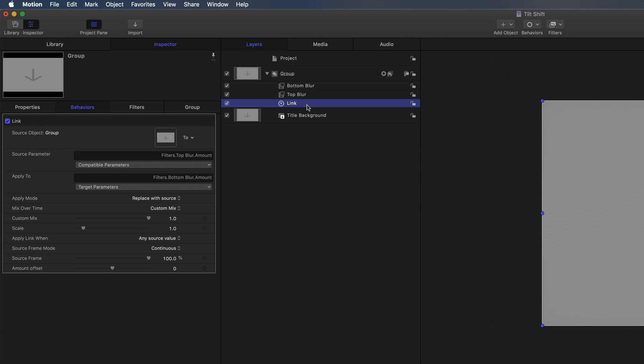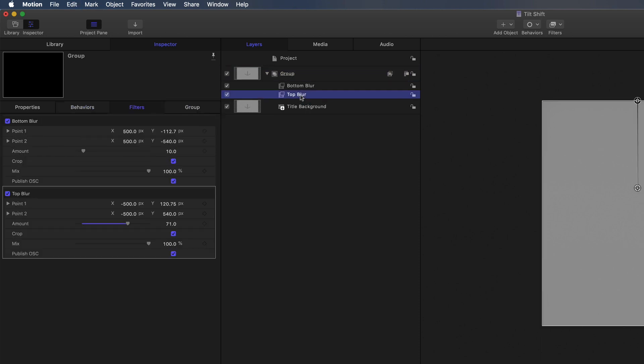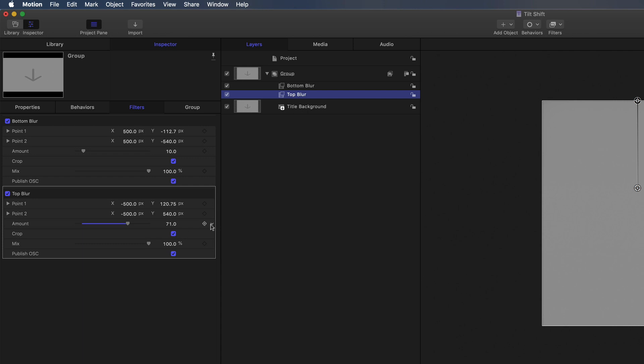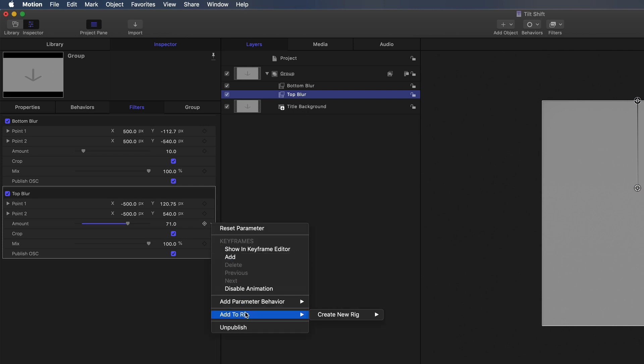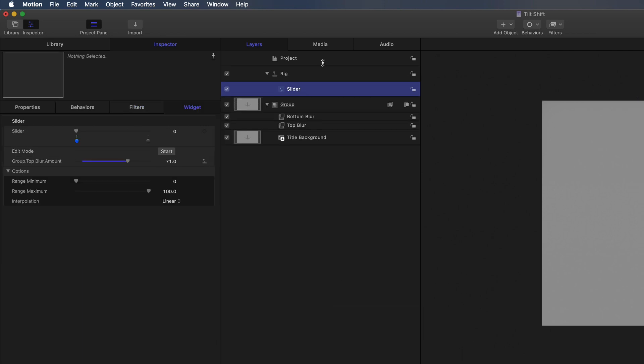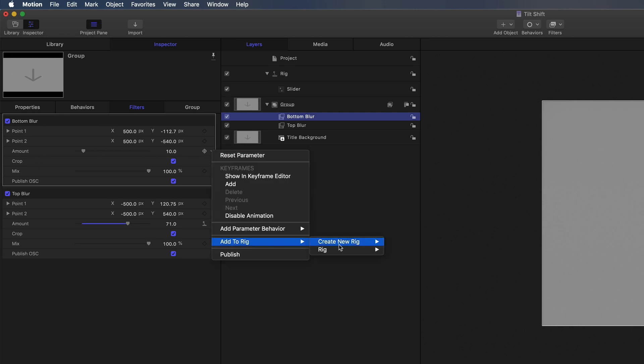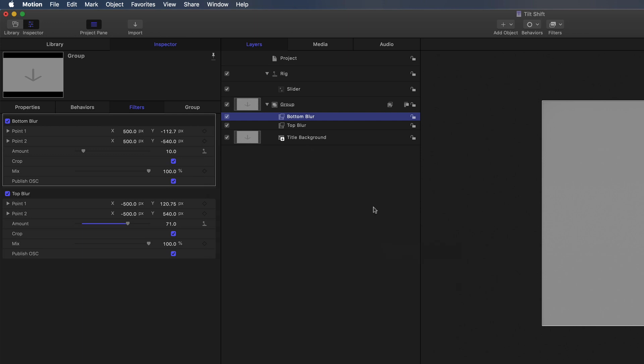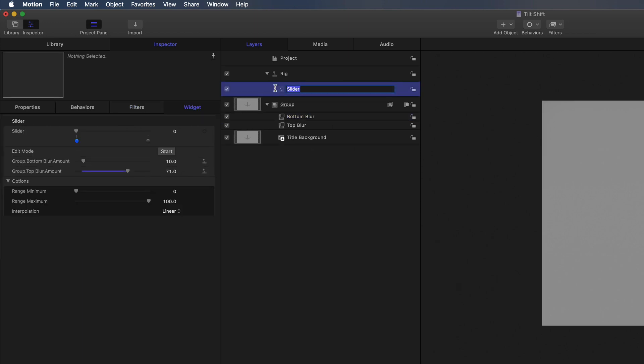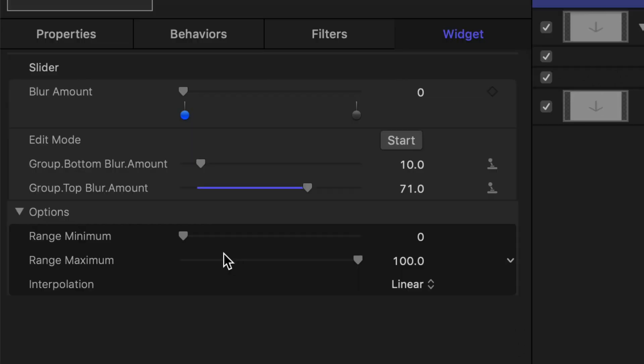But I'm going to do it slightly differently, so I'm going to take that off. What I'm going to do is I'm going to do a rig. So I'm actually going to publish this amount, both of these, add to rig, create new slider. So that's the top blur amount into there, and also the bottom amount, which is this one, add to rig, it's already there, add to slider. Now we'll call this blur amount.